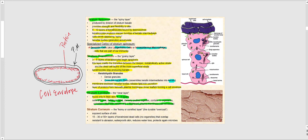The most superficial stratum is the stratum corneum — the so-called horny or cornified layer, the durable overcoat. This is the layer exposed to the outside world. It can consist of 15 to 30 to even 50-plus layers of keratinized dead cells with no organelles, overlapping like shingles on a roof. It's resistant to abrasion, waterproofs our skin, reduces water loss, and protects against invading microbes. All you're looking at is a sac — what was once a cell — filled with keratin.